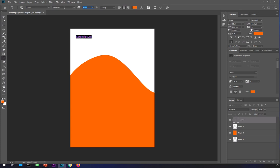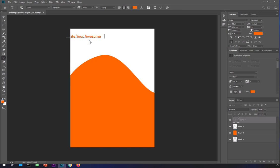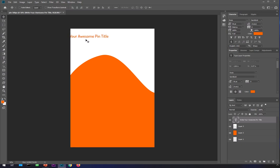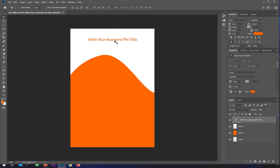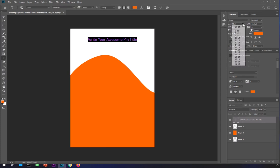Press T to get the Text tool and click where you want your title. You can set the font size to around 50 pixels and write your awesome, catchy title. You can then go ahead and customize it — increase the font size, change the font — completely up to you.